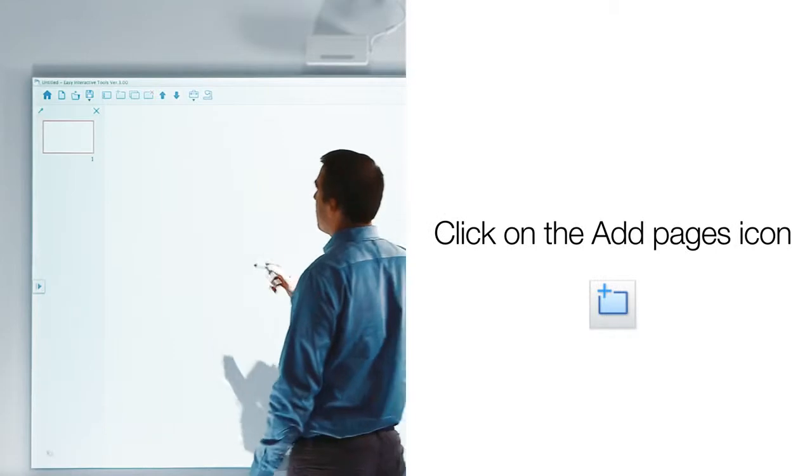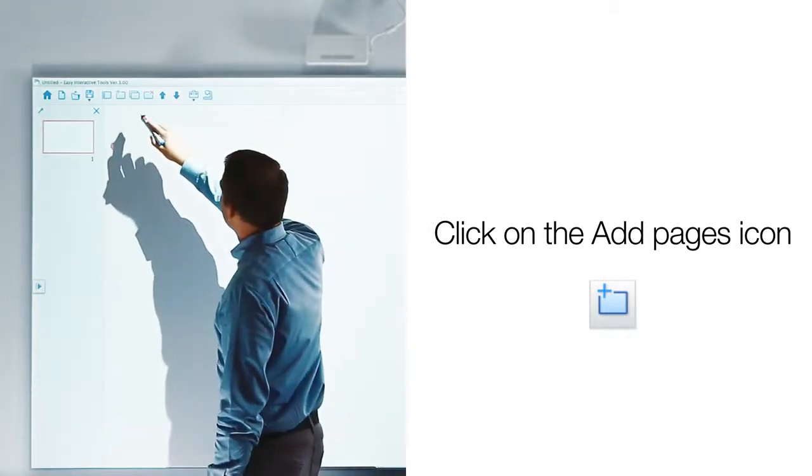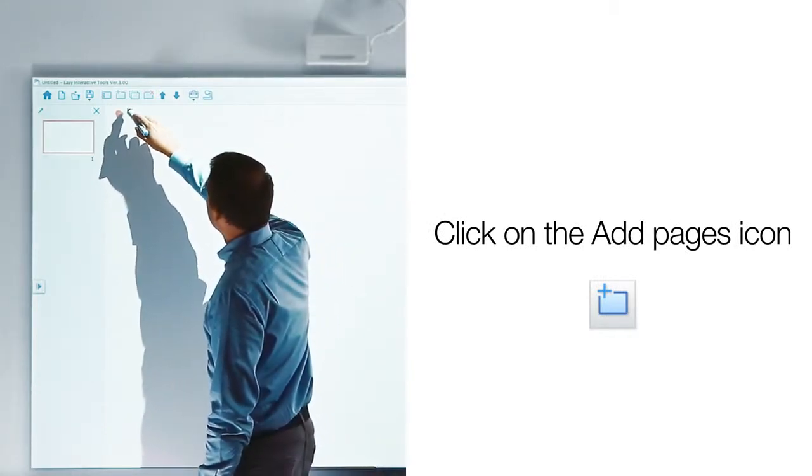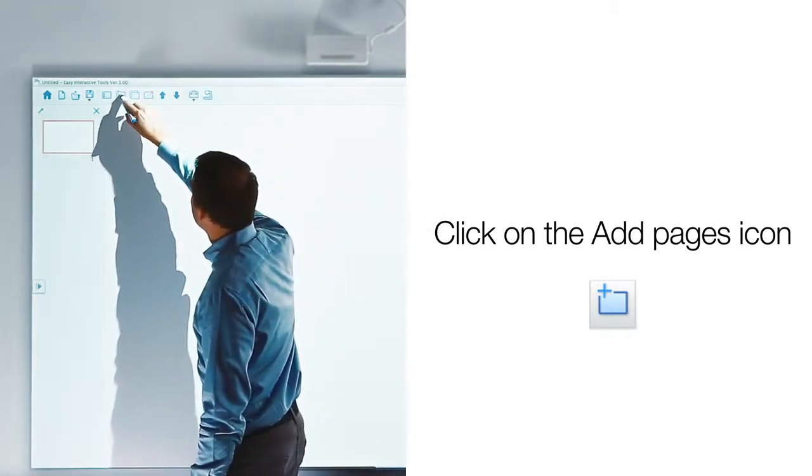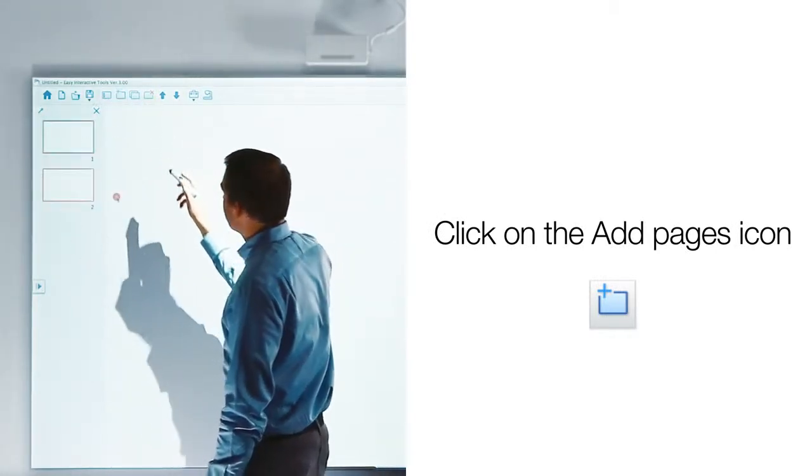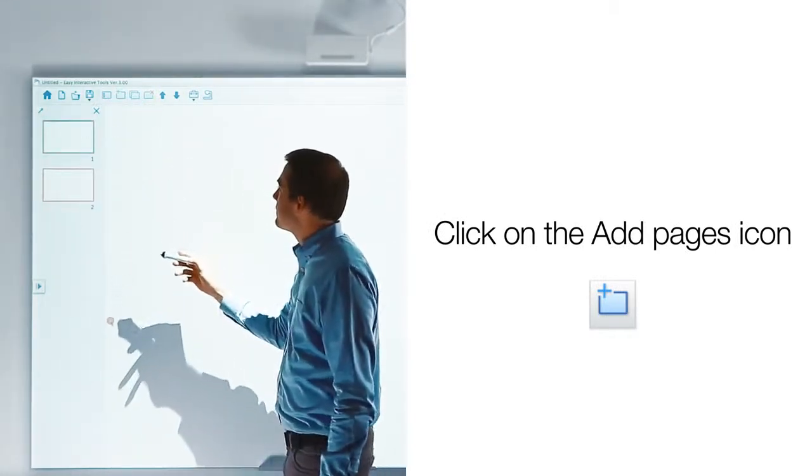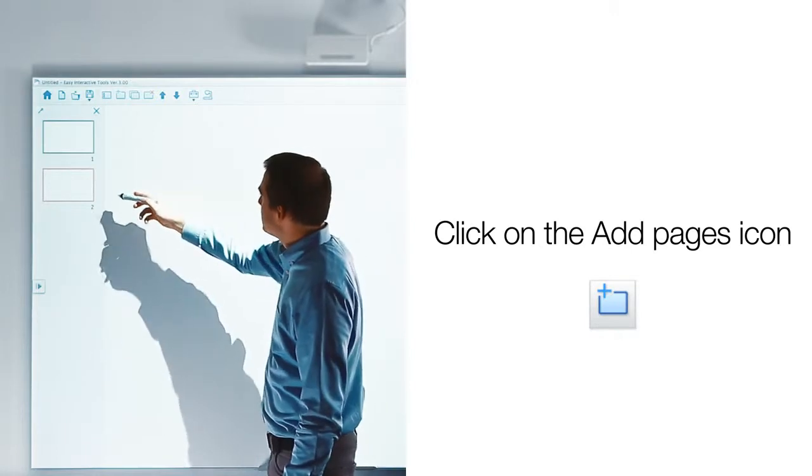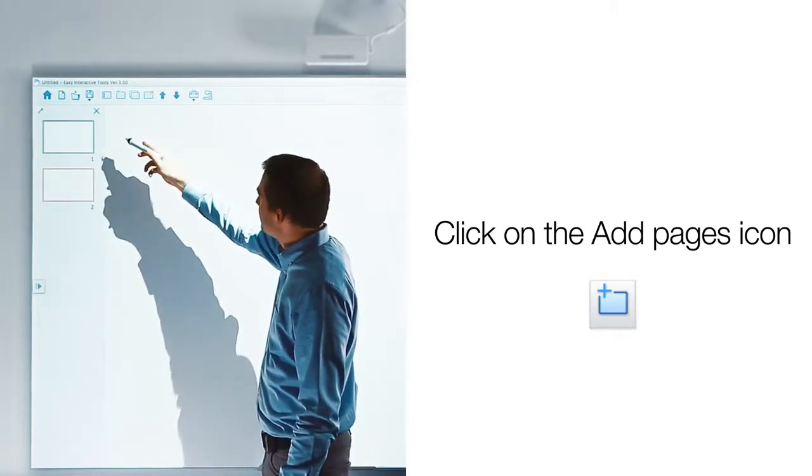To add pages, simply click on the page icon with the plus on it. As you do, you will see pages being added to the sorter to the left.